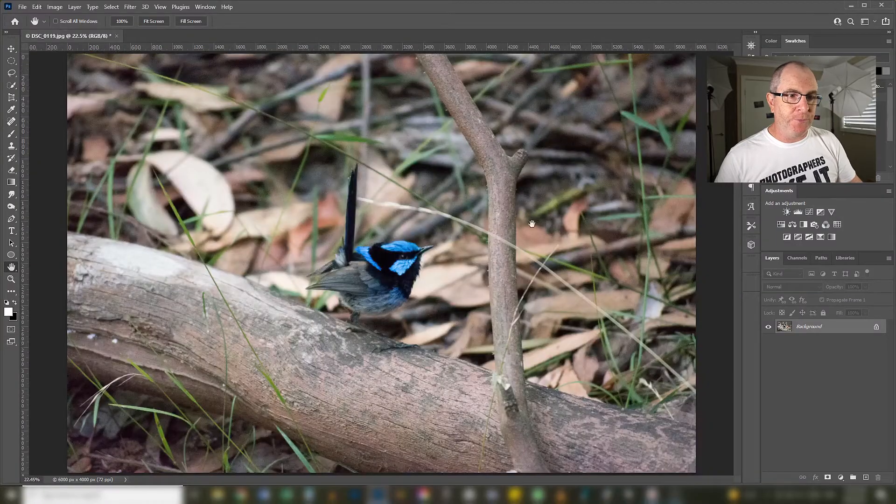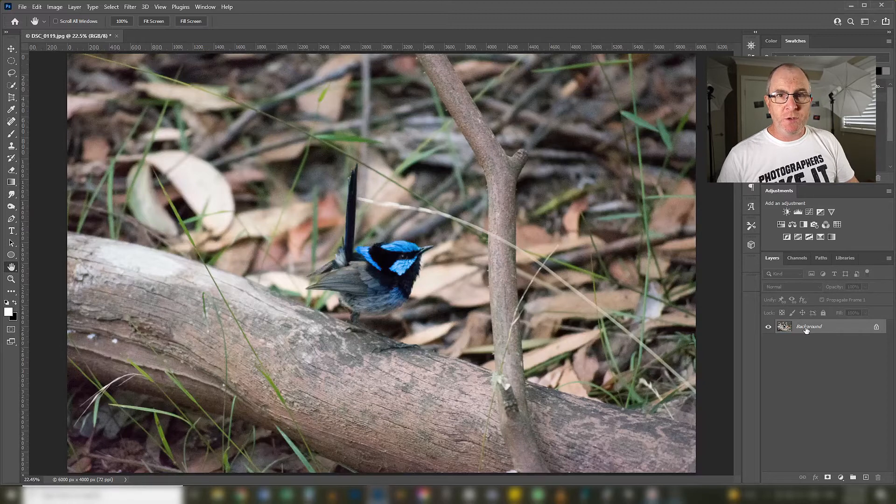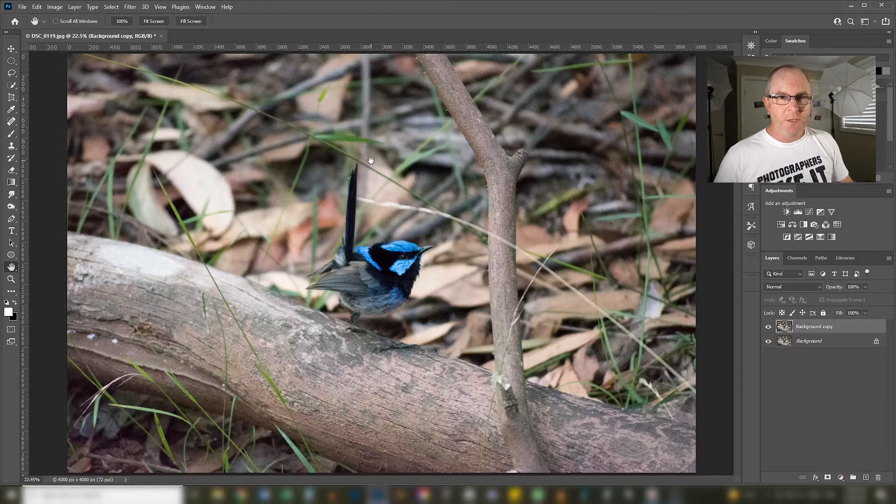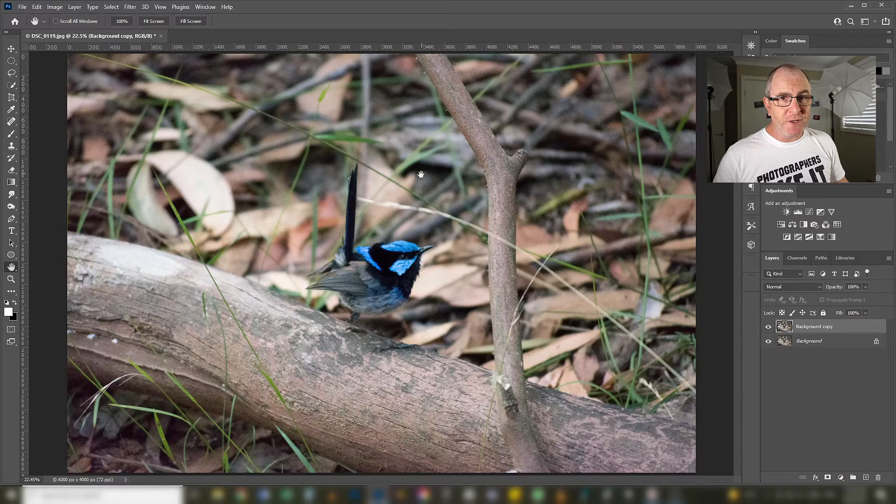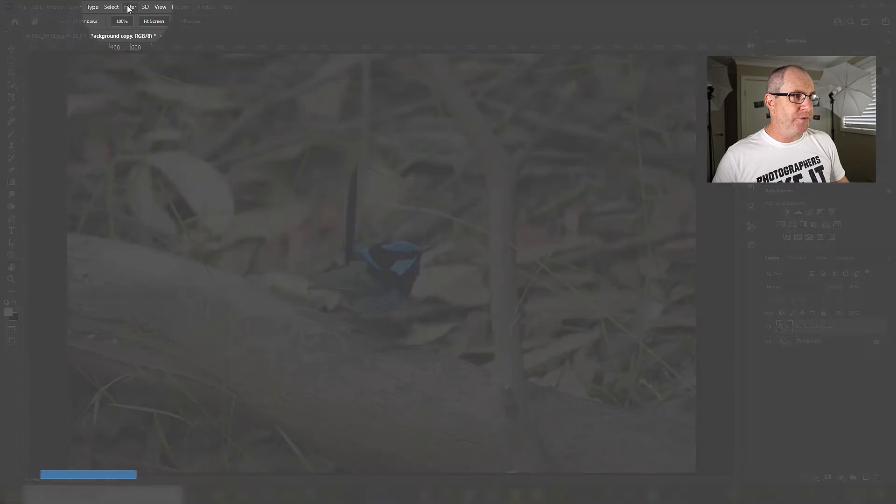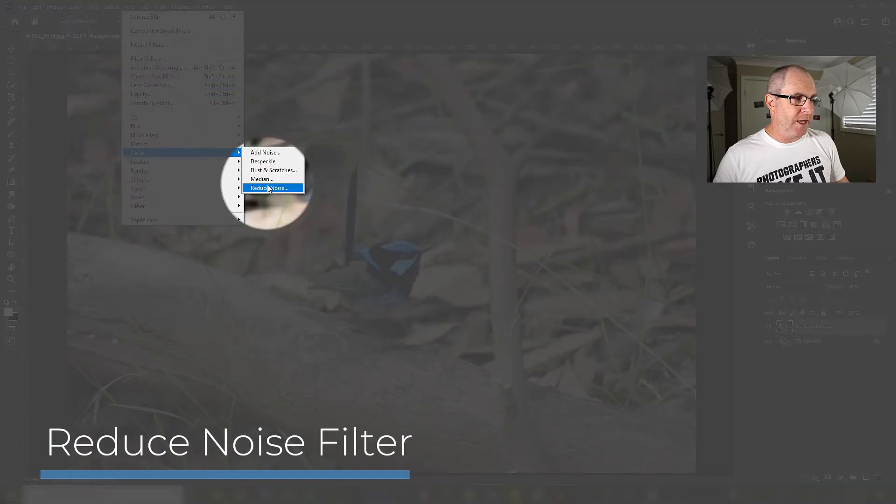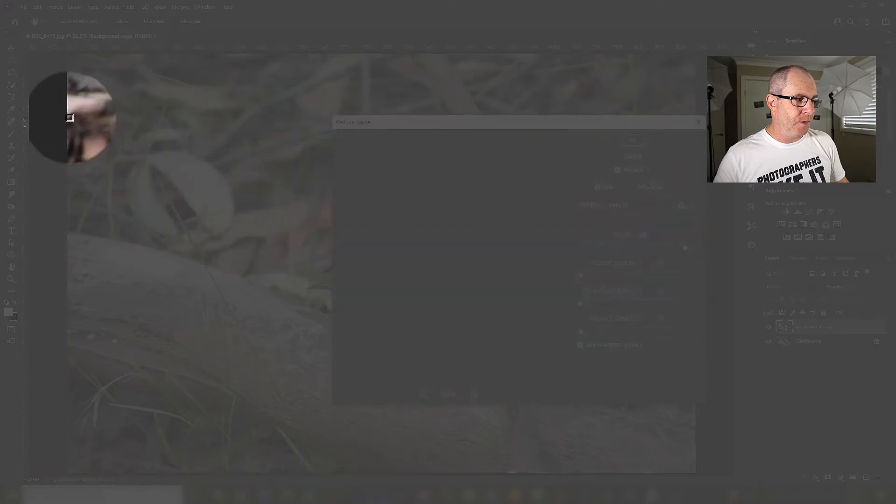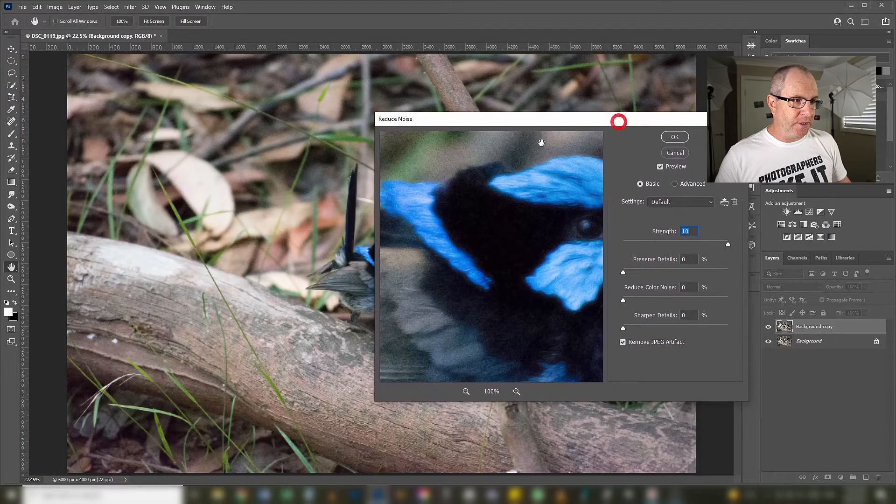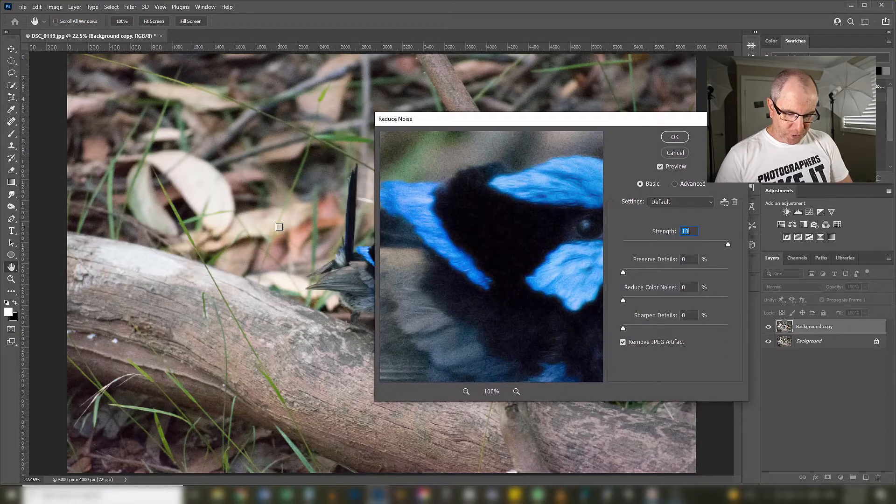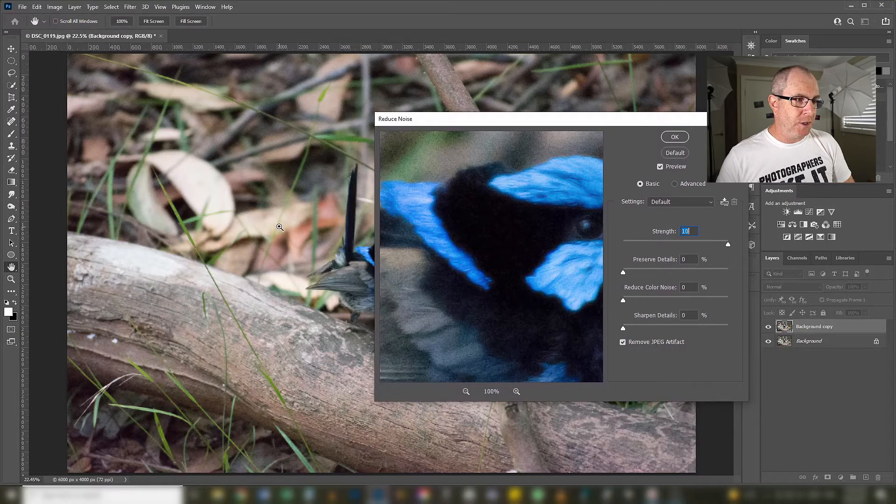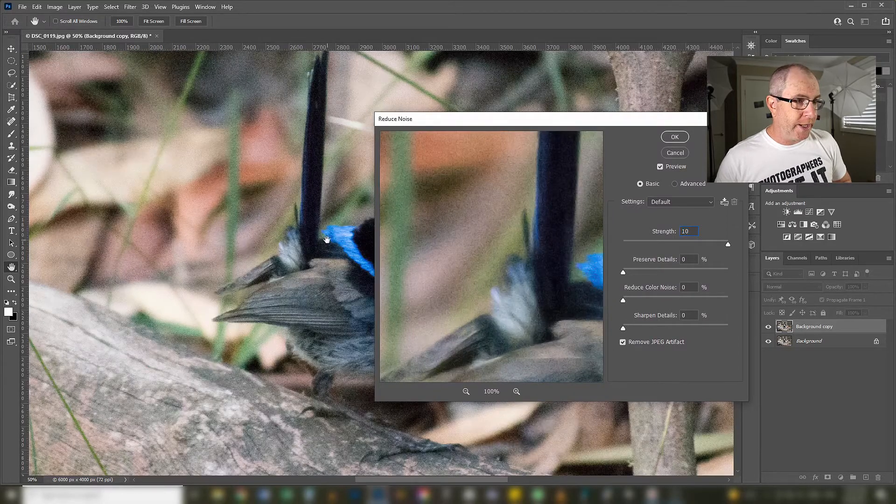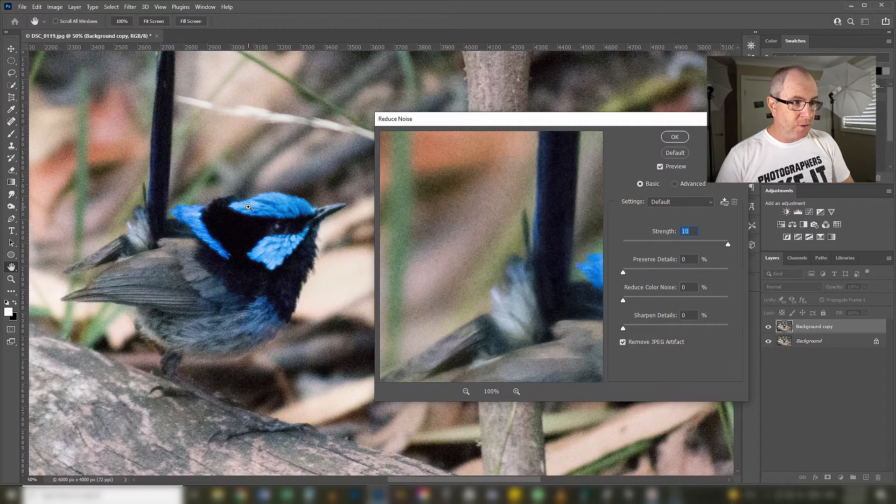I'll just zoom out on the image here. First thing I'll do is duplicate the background layer so I'm not working on the original. Now in most of the YouTube videos the first thing they will do is apply the reduce noise filter from the filters menu so I will select that and I'll play around with the sliders a bit here and show you the results. I'll just zoom in on our image here if my computer will catch up so we can see the results there.